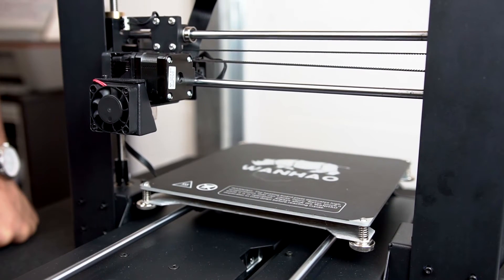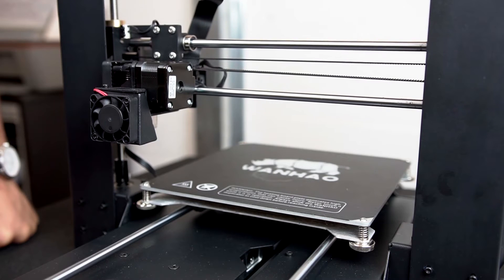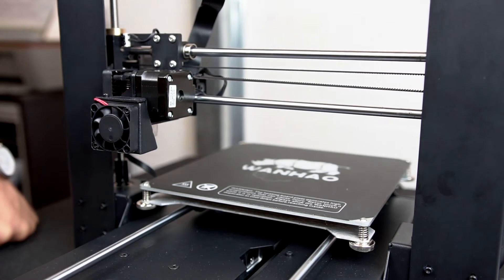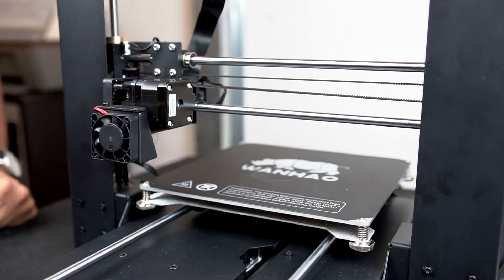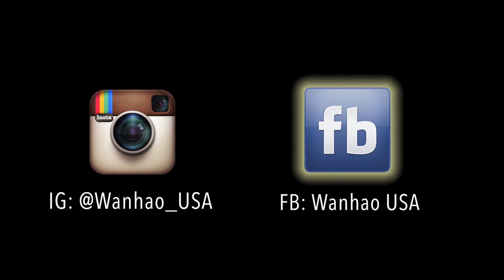Stay tuned for more tutorials. For more information about Wanhao USA, please browse our website at wanhaousa.com or contact us at support@wanhaousa.com. Also, be sure to follow us on Instagram and Facebook for updates on discounts, new products, and giveaways.